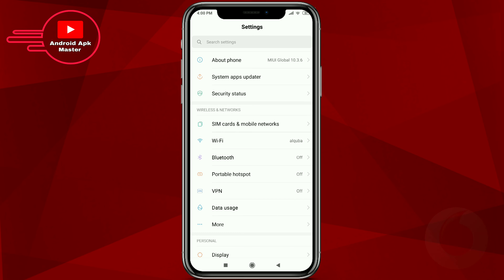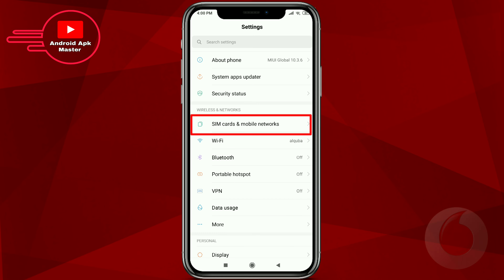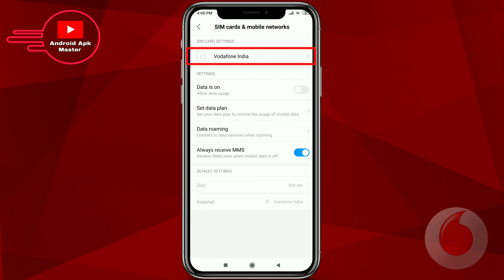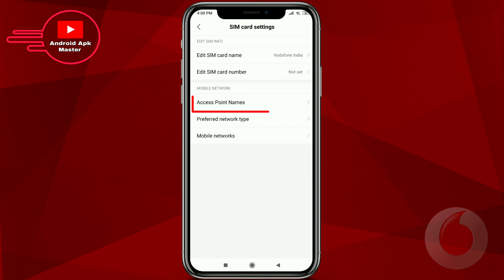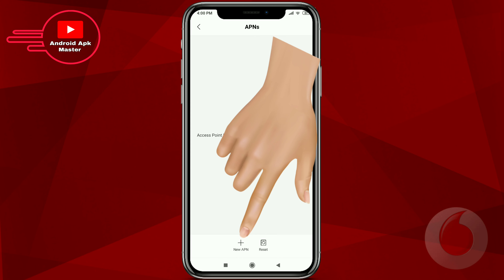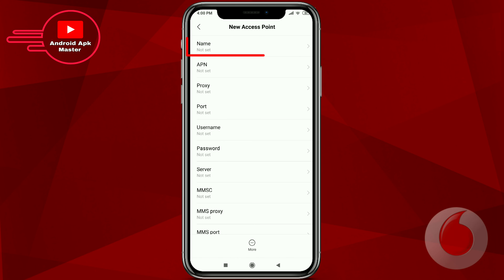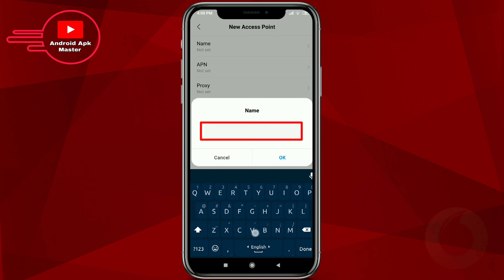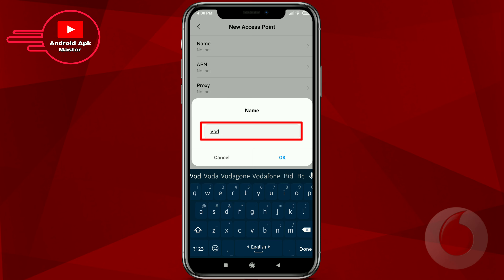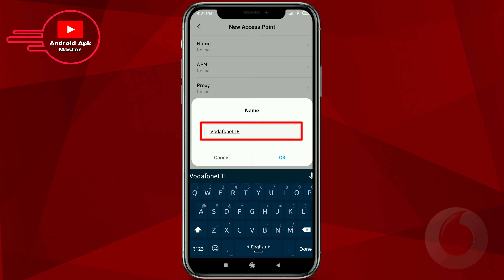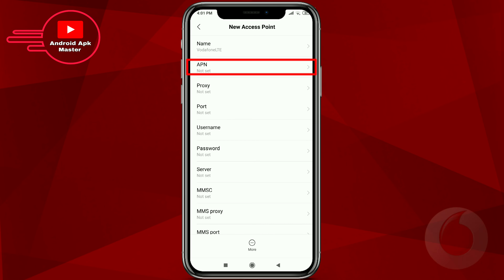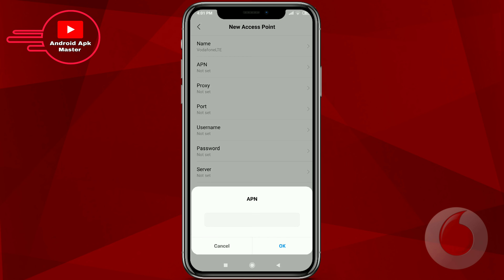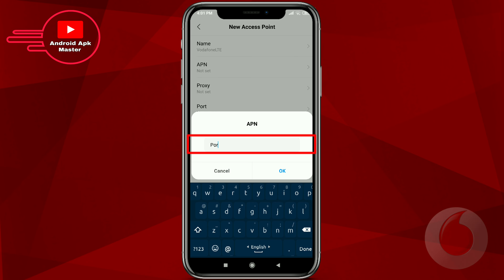Go to Settings, click SIM card and mobile network option, click Vodafone option, click access point name option, click new APN option, press the name option and type 'Vodafone LTE', then open the APN option and start typing.